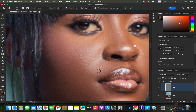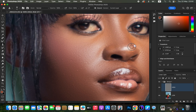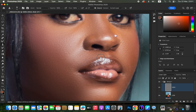Hold down the Option key (or Alt key on Windows) and left-click on a clean area to sample it. Release Option and left-click over the pimple to replace it with clean skin. I'll be doing this for all the small pimples on the skin, because skin retouching can't be complete if the blemishes are left within the image.